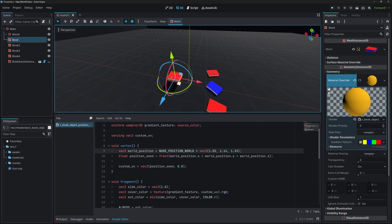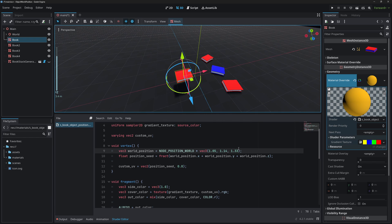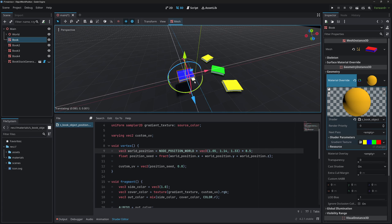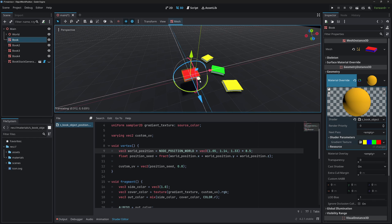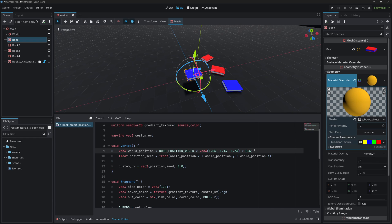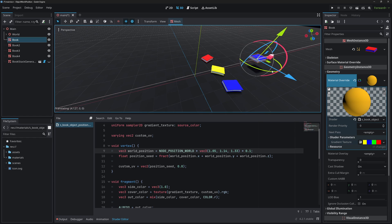We can also control how fast the color changes by multiplying by a larger or smaller number. For example, multiplying by 8.5 causes the color to change very rapidly as the book moves, while a value like 0.1 means you need to move it much further before the color changes.